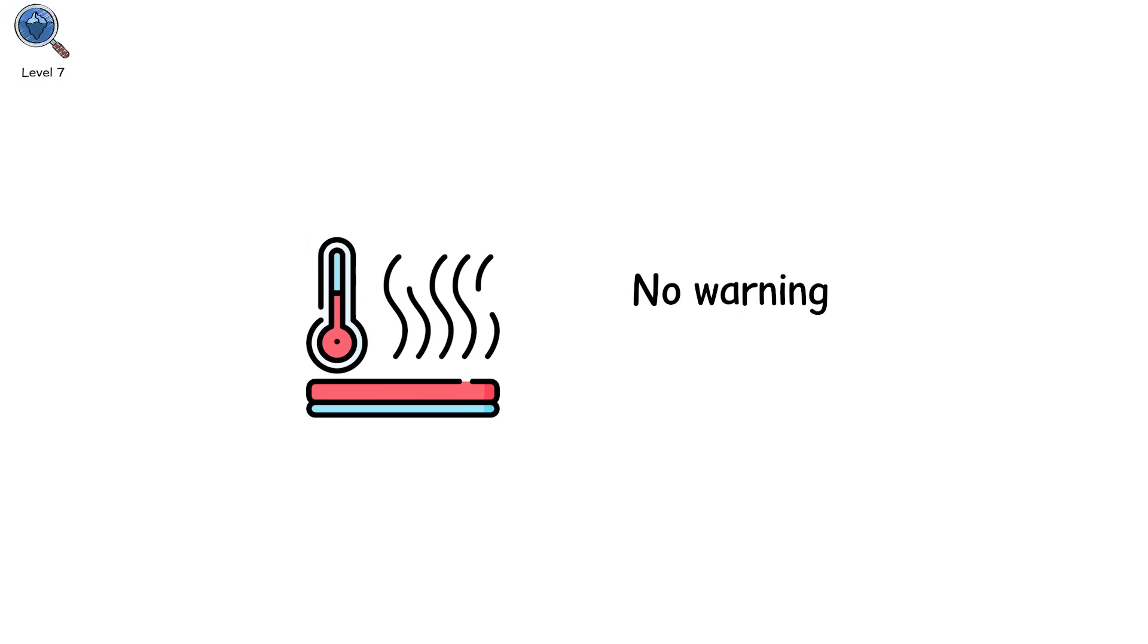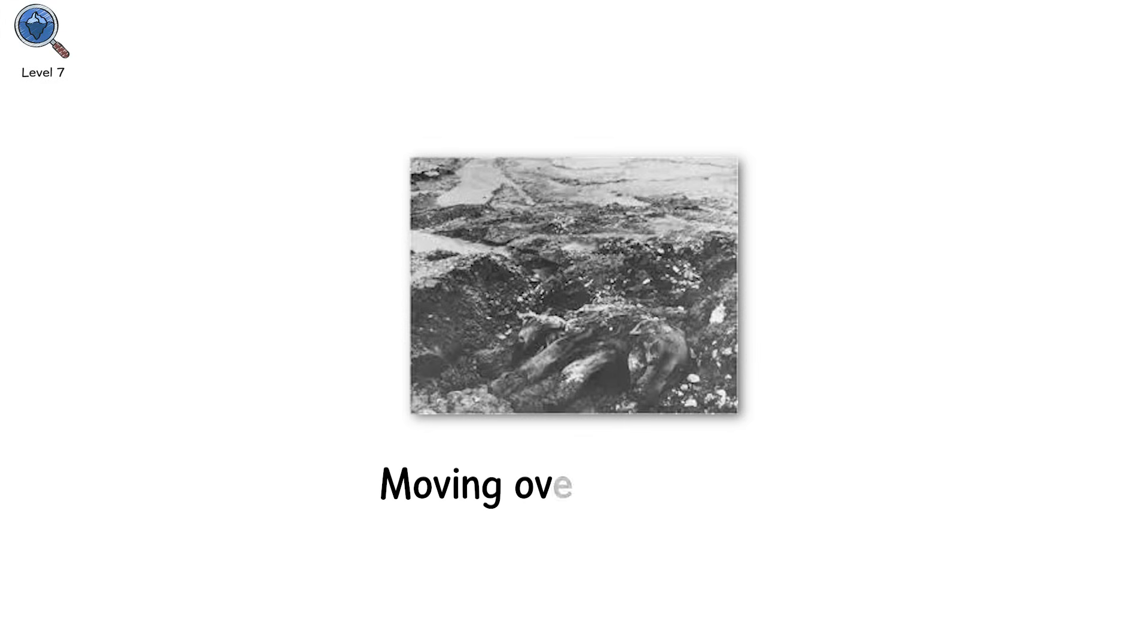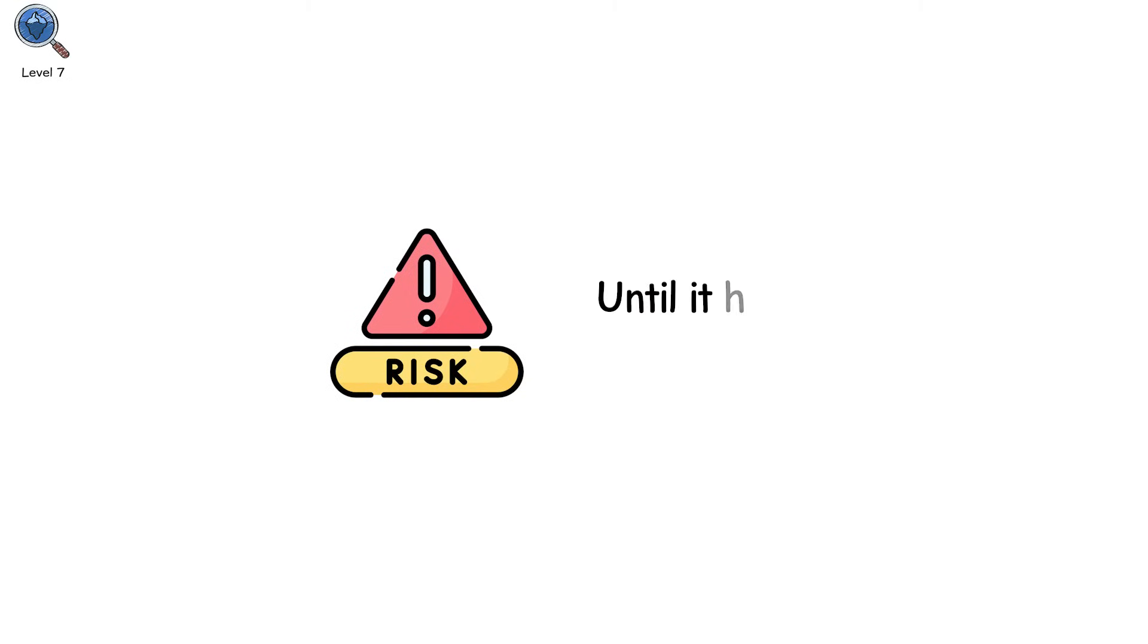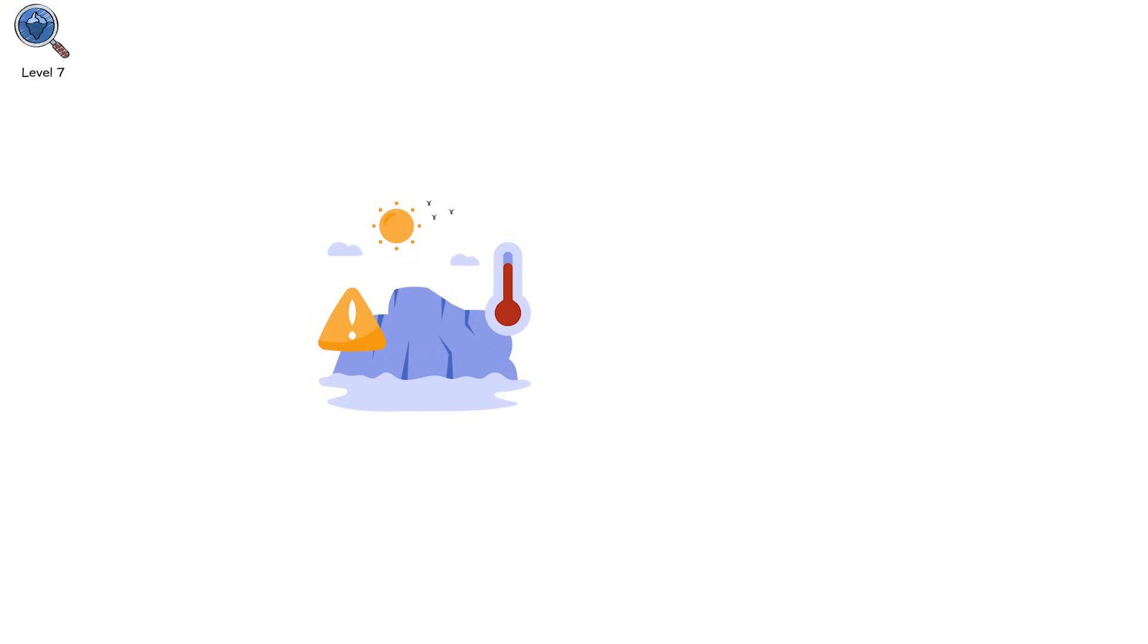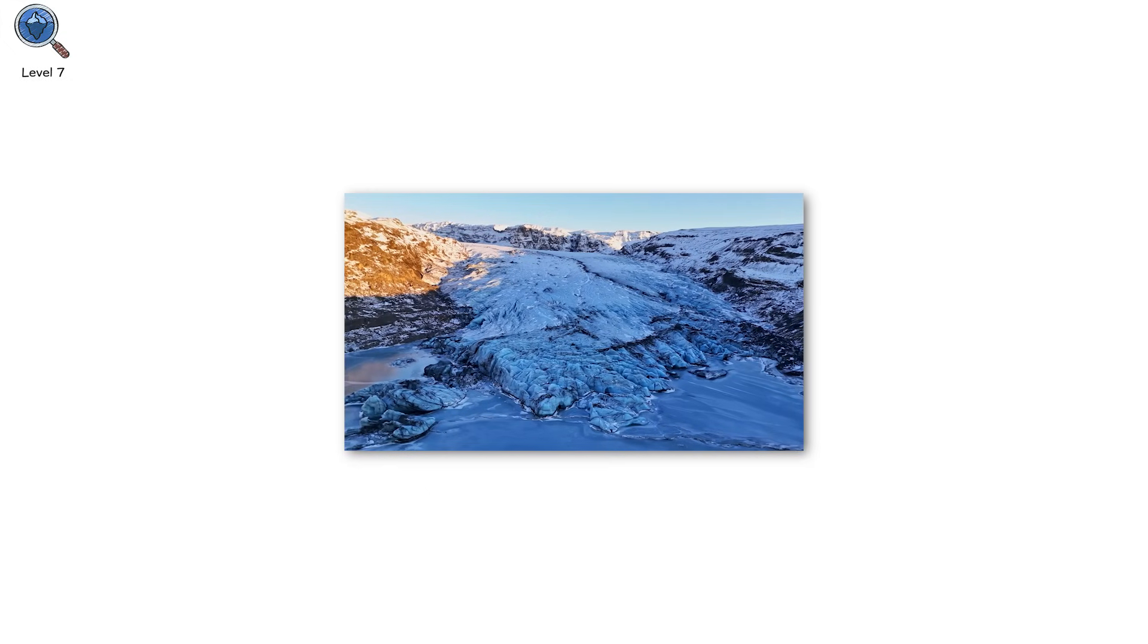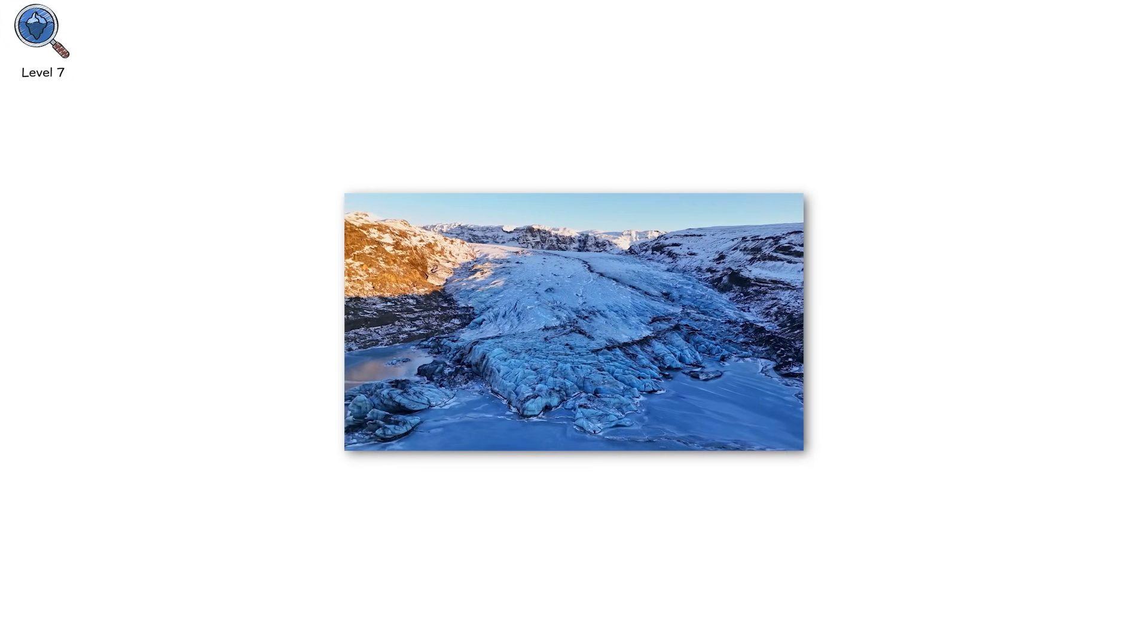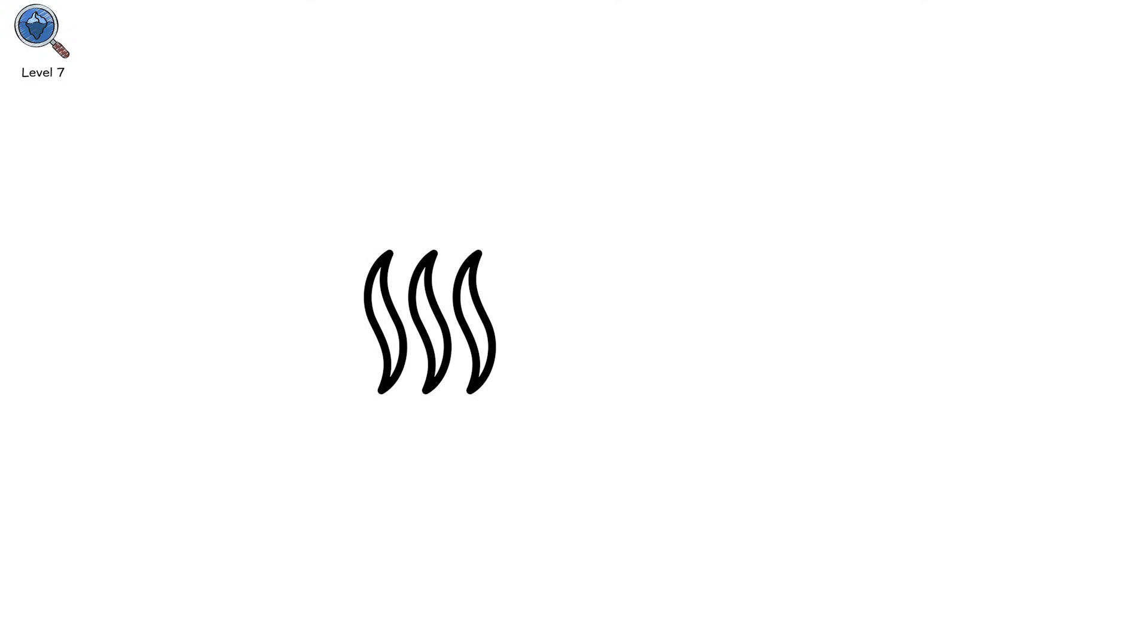No warning, no precedent. Eight herders and hundreds of animals were buried instantly under ice, moving over 100 kilometers per hour. The area wasn't considered at risk, until it happened again 32 days later. A second glacier, kilometers away, collapsed almost identically. Scientists were stunned. Because this wasn't a normal glacial breakup. It was systemic failure, caused by warming air, warming soil, and basal lubrication.